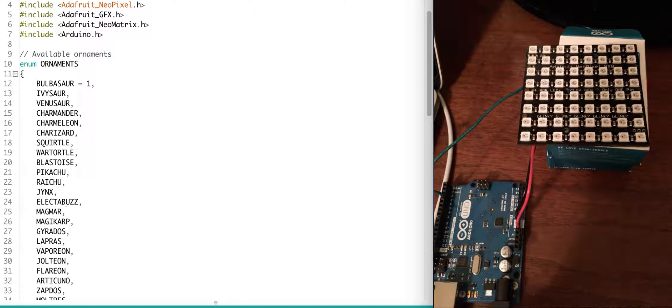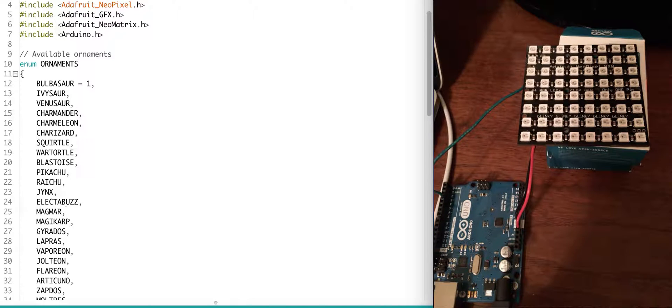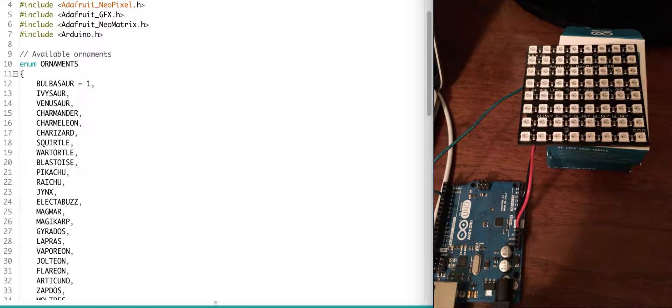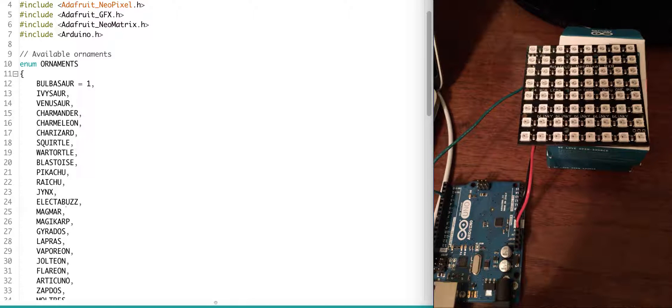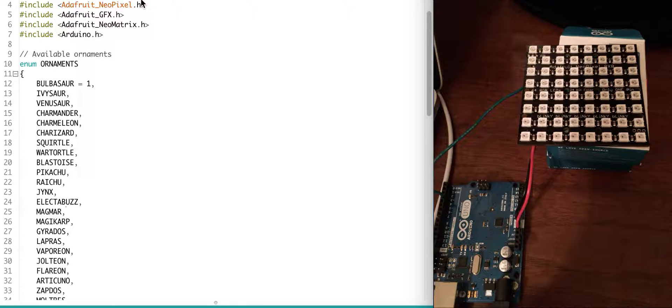But since Pokemon Go is a fad right now and a lot of my friends are still enjoying the game, I decided to do my own spin and have it rotate through a bunch of different of my favorite Pokemon from Generation 1, which is the one that I grew up with when Pokemon first came out to the Game Boy.